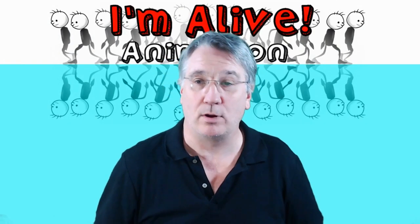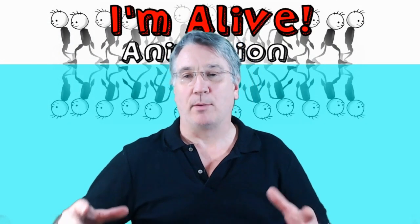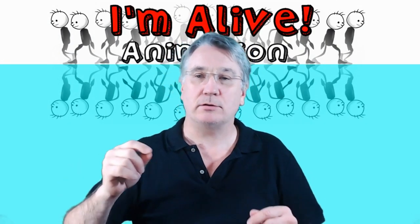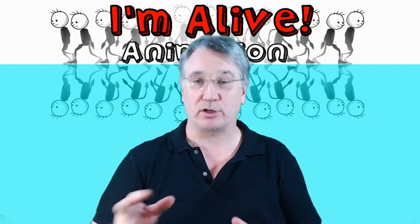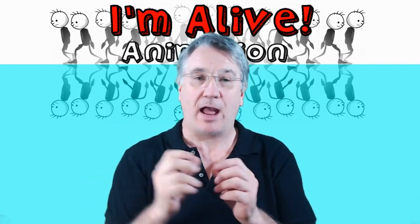Hi, my name is Mark Starler. Welcome to I'm Alive Animation Tutorials. I'm going to show you how to rig a mouth and animate it so that you can animate it quickly and easily.